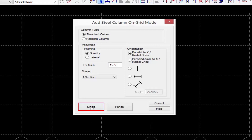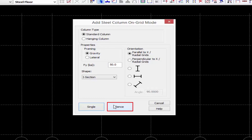I have two different options for adding steel columns on grid. I can use a single option, which means I'm going to manually click all the grid intersections for which this column should be placed, or I can use the fence option. With fence, I'm going to draw a fence somewhere in the plan and whichever grid intersections fall within that fence will get this column.